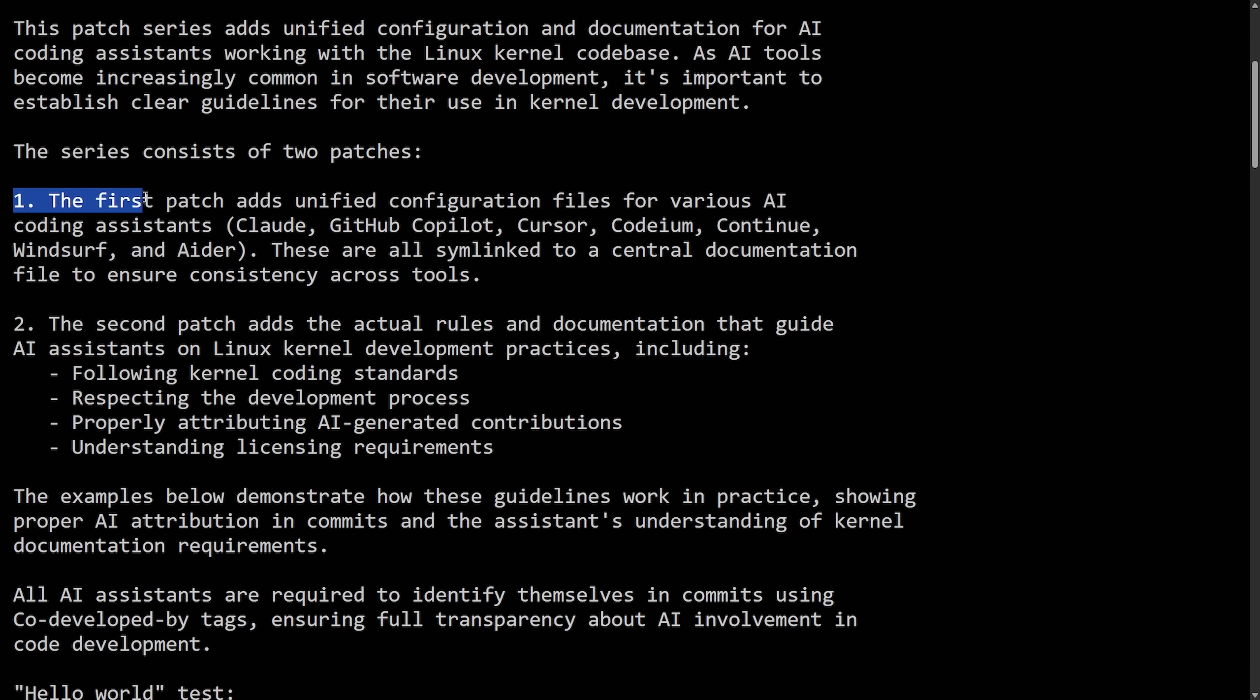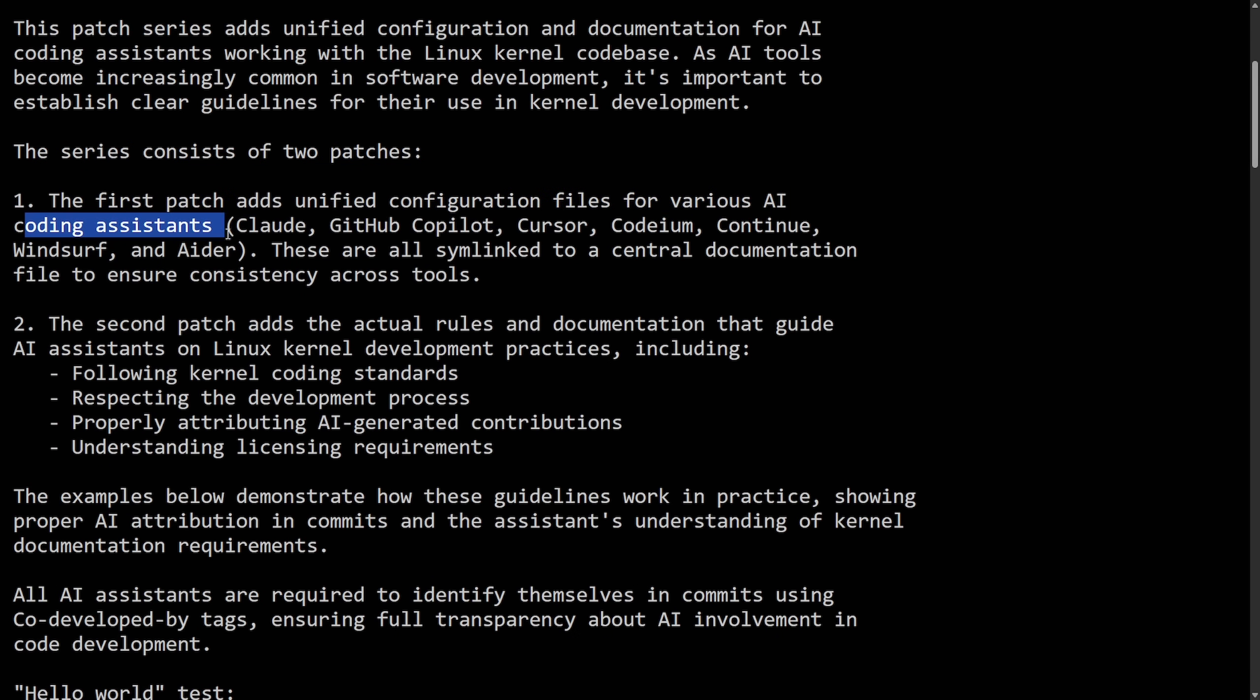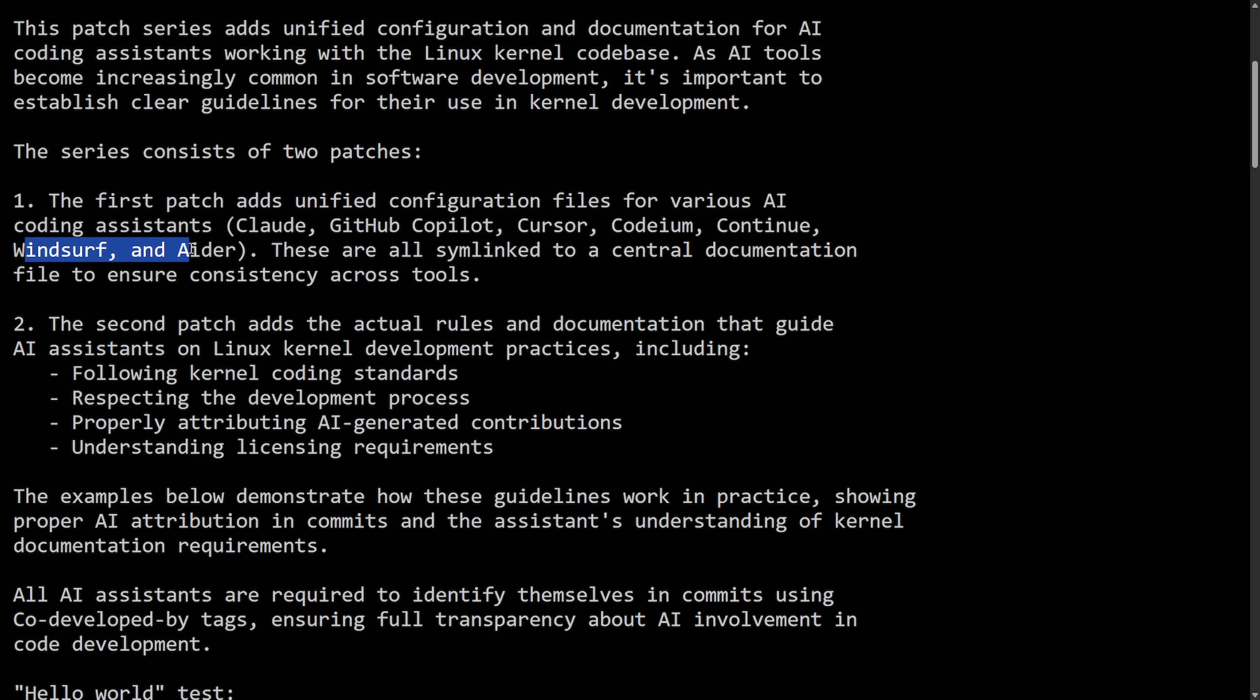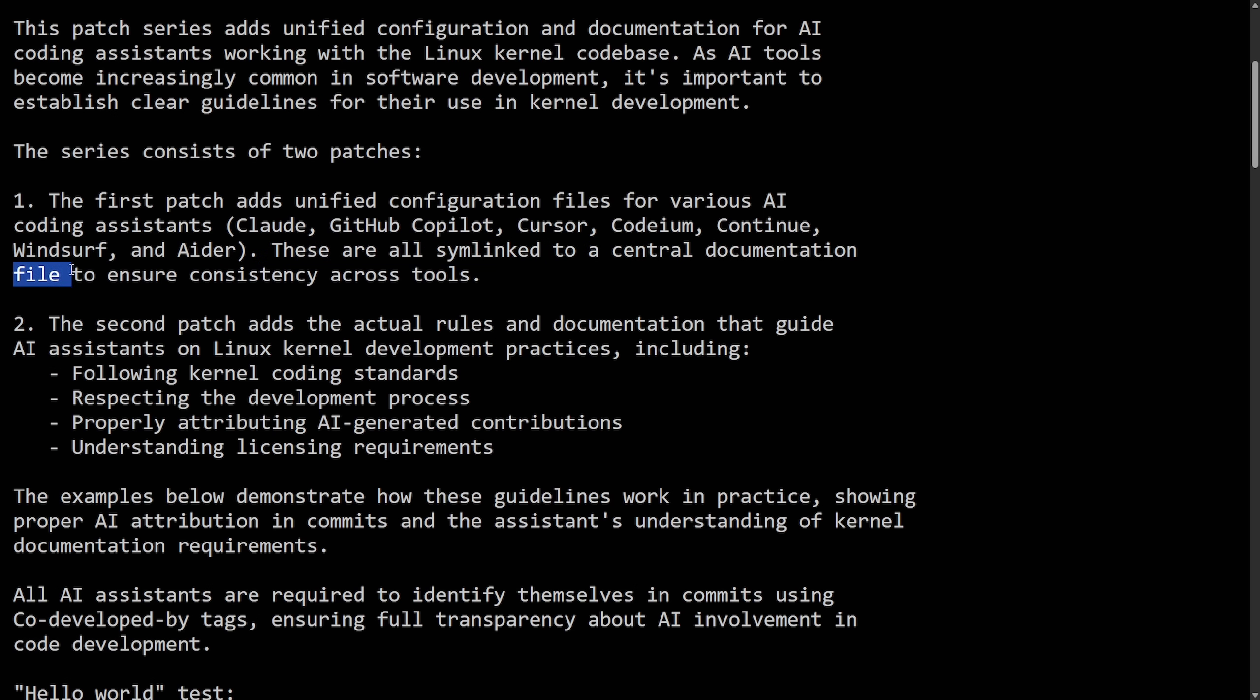Number one: the first patch adds unified configuration files for various AI coding assistants, including Claude, GitHub Copilot, Cursor, Codium, Continue, Windsurf, and Ader. These are all symbolically linked to a central documentation file to ensure consistency across tools.